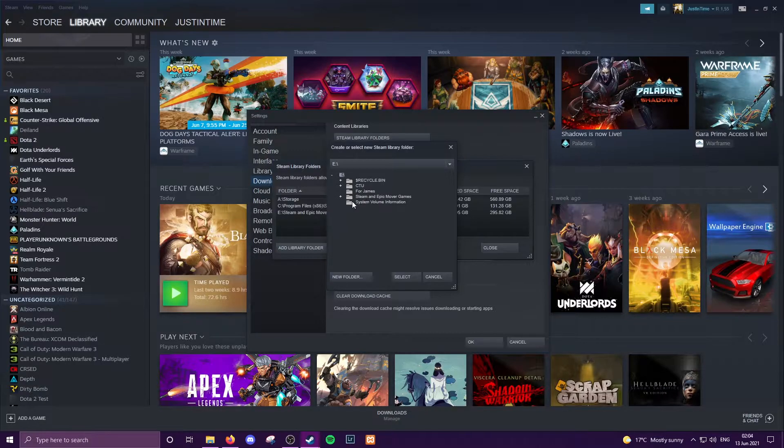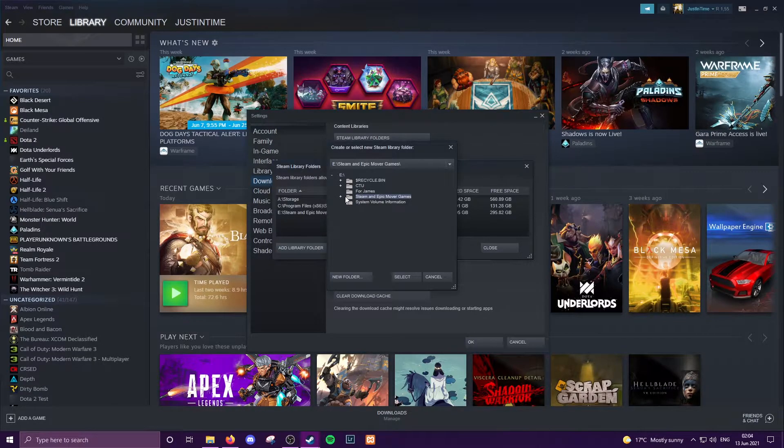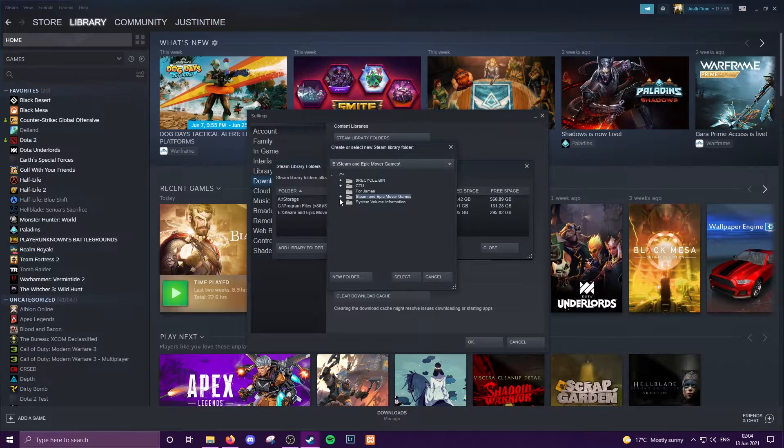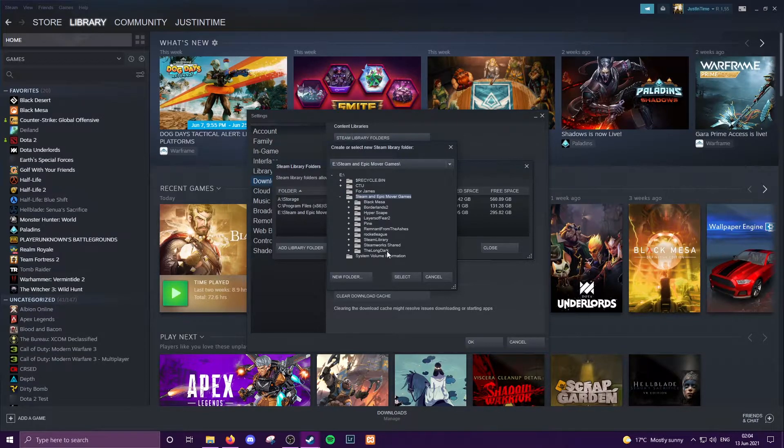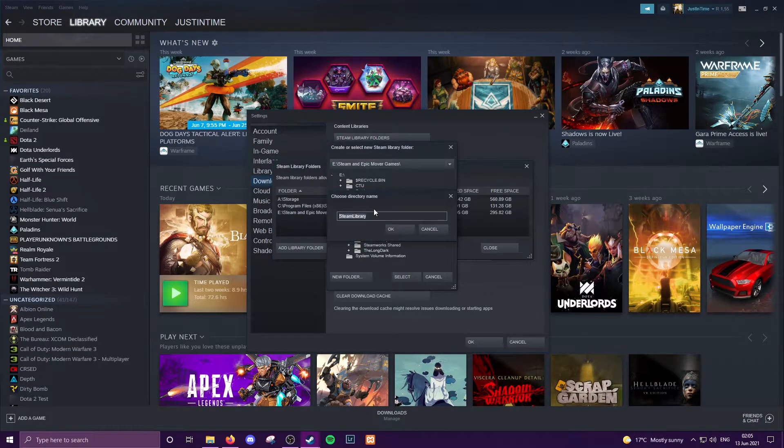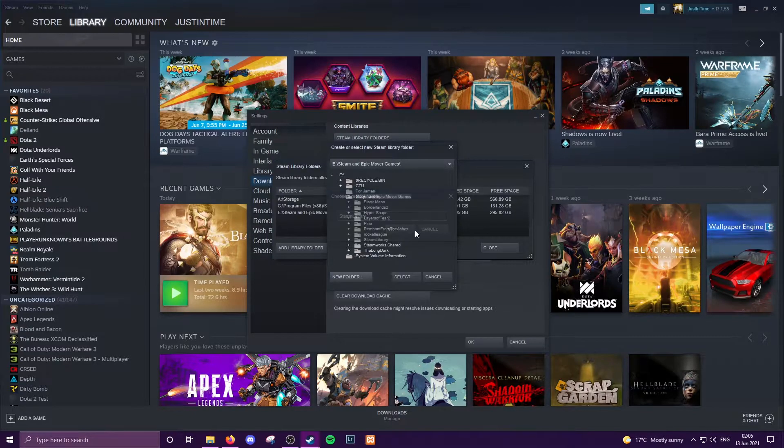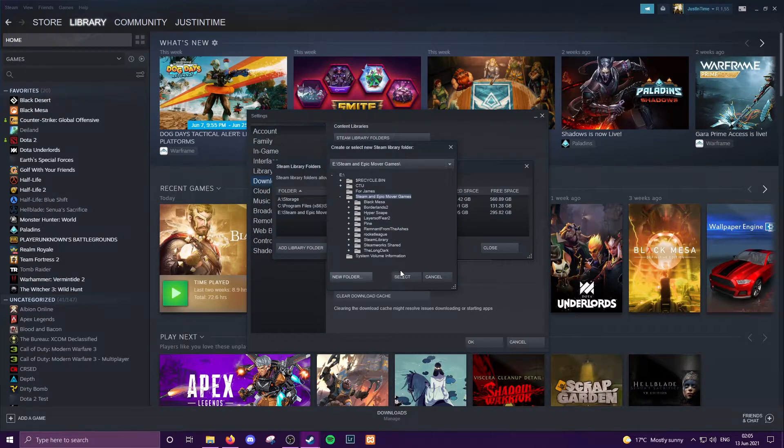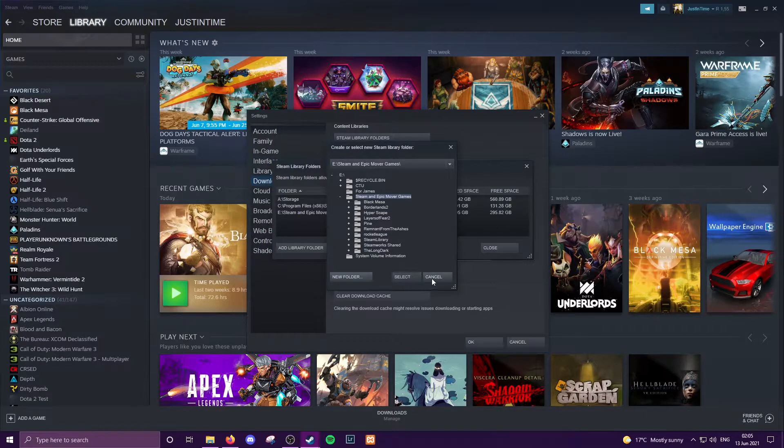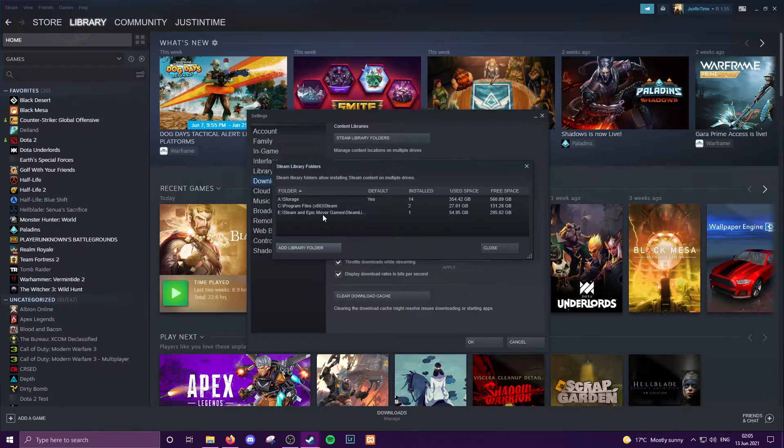For instance, I'm going to go to E. I've already got a folder set there, so for instance if you wanted to put something in here we would open that, create a new folder, give it a name like Steam Library, hit OK, and then once that is defined you will select that folder.